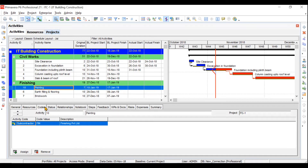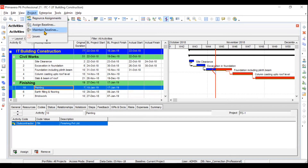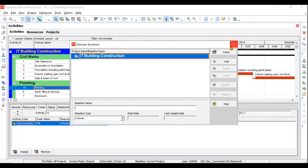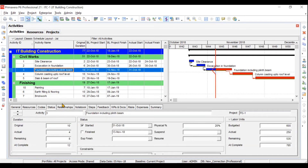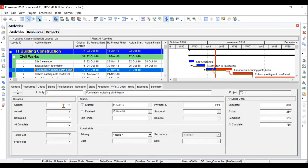Then we will move to assigning and creating baselines — what a baseline is, how to maintain it, and how to assign it. After that, we will do progress and status updates. If you click on a certain activity under status update, you can see the original duration, days already crossed, remaining duration, expected completion date, started date, and expected finish date.